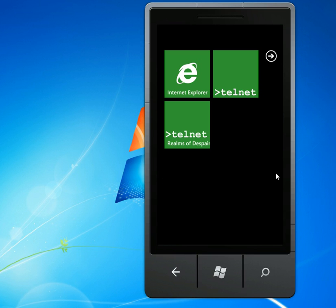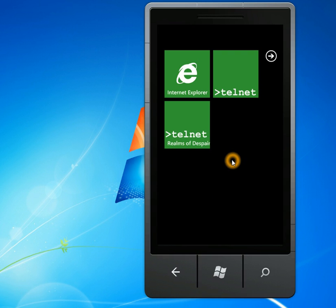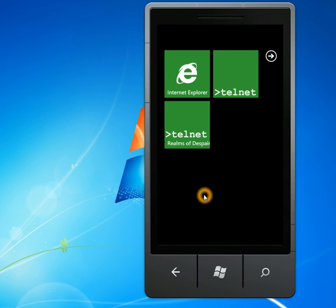So the first thing you'll notice is that there's a live tile for one of my favorites that I've set up in the Telnet app. That's pretty cool. You can pin any favorite host that you want to the live tile, to the start screen, and you can launch directly into that host, which is kind of cool.